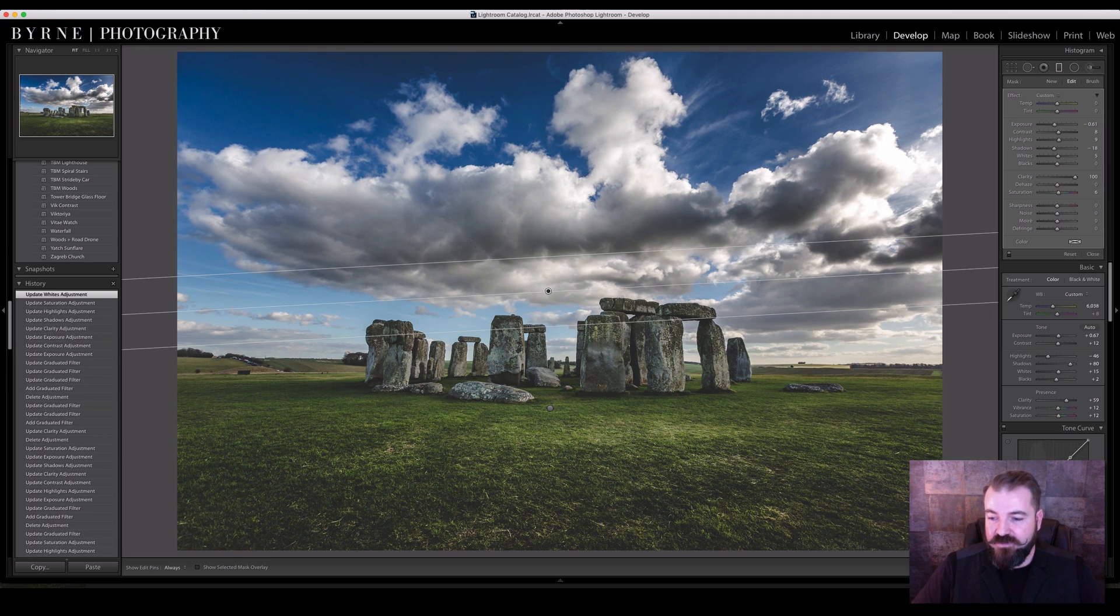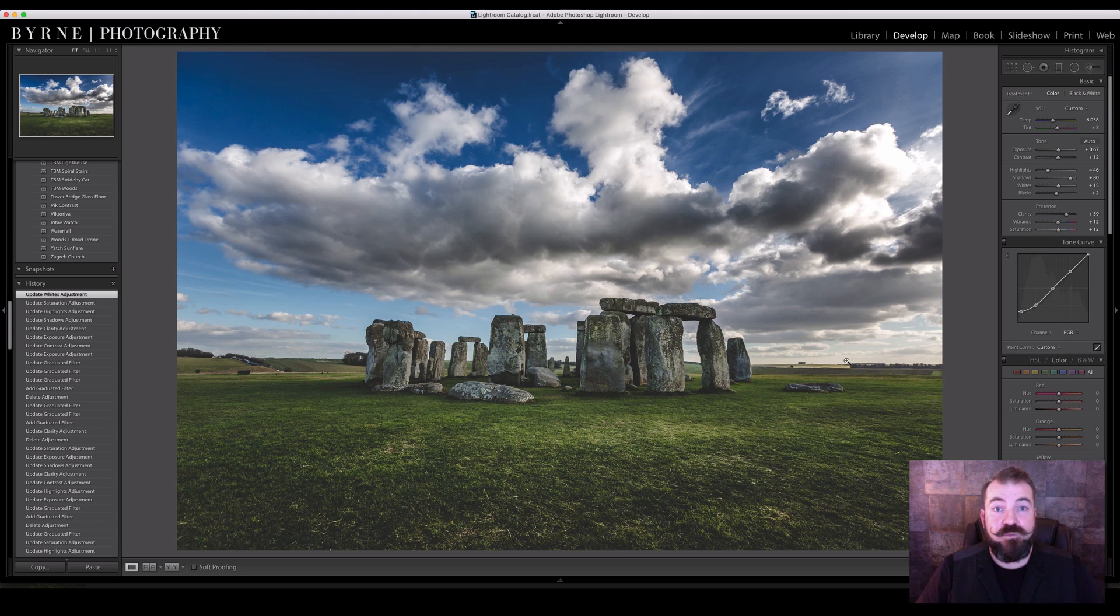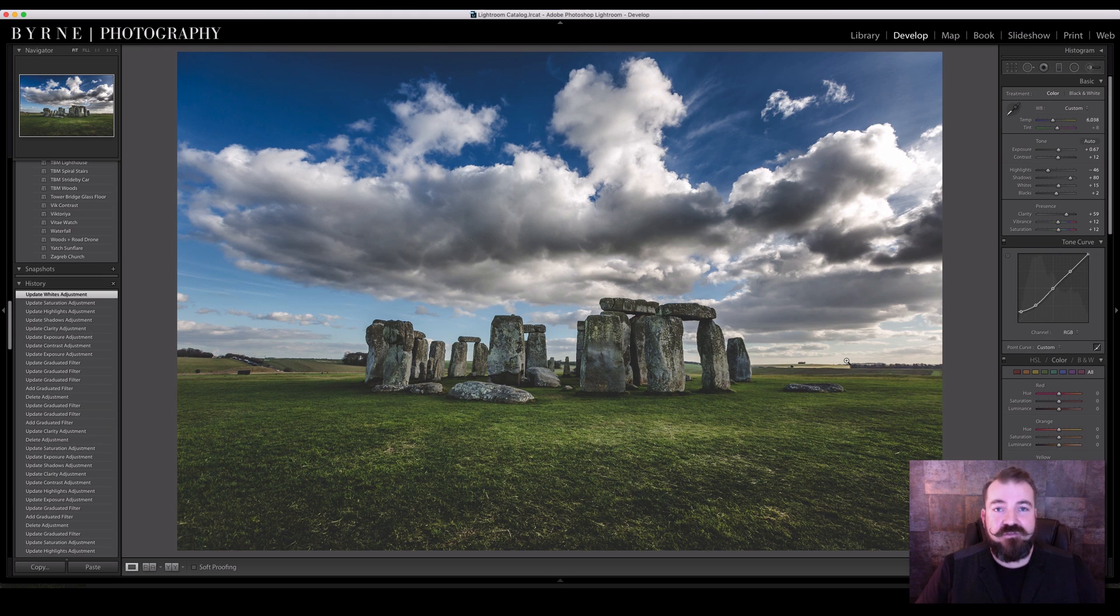And already within a few seconds, the nice fluffy clouds are looking more dramatic to suit this landscape. Thanks for watching and I hope you found this informative.